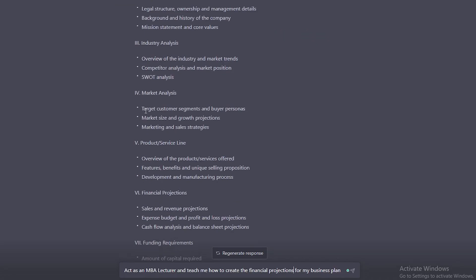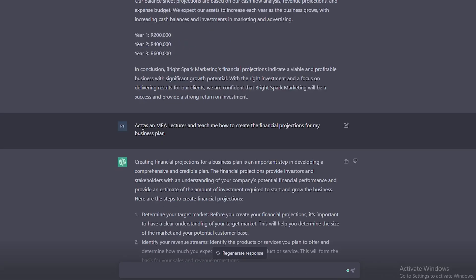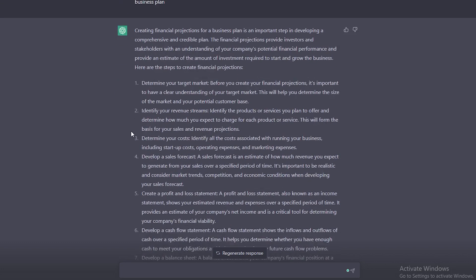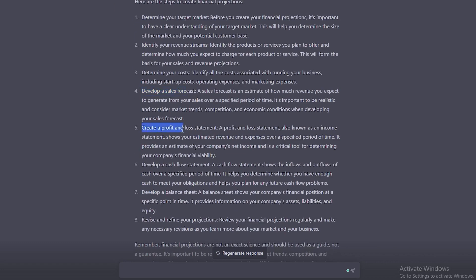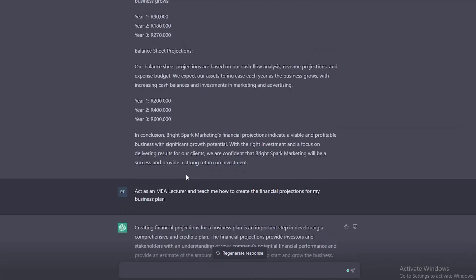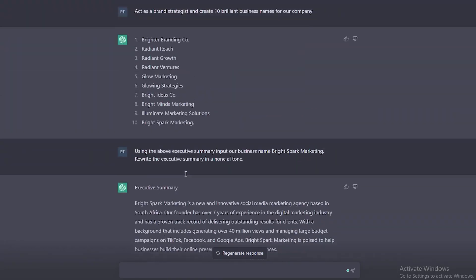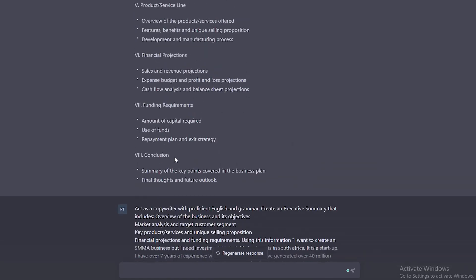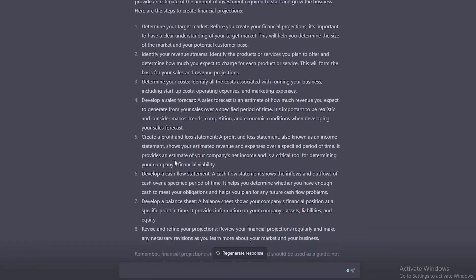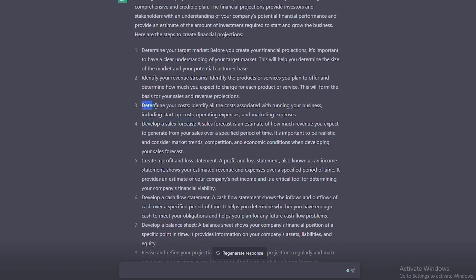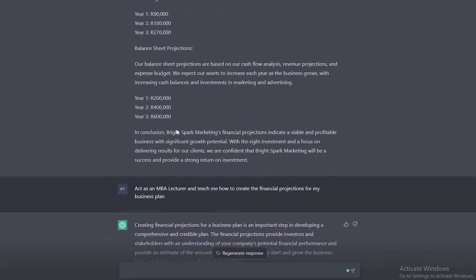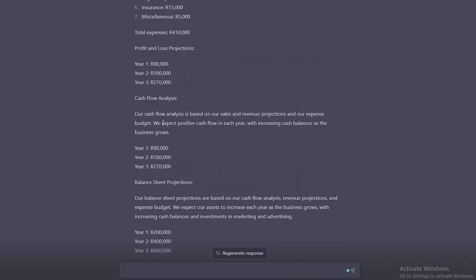If you have no idea what financial projections are or any of these headings here, do not worry, just go here and say act as an MBA lecturer and teach me how to create financial projections for my business. Now, do you see what we have just unlocked here? We have unlocked more steps or more guidelines to produce better outputs from ChatGPT. What I mean by this is just exactly how we've done for our business plan. Now, specifically for our financial projection, we can use this guideline to develop a clear and defined financial projection for our business.